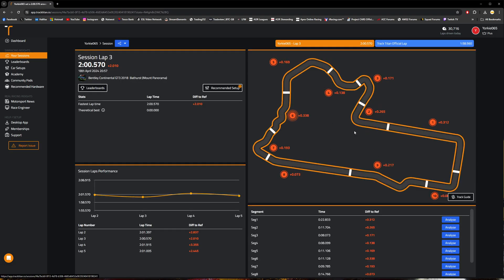So go ahead and select the session that you'd like to analyze, and you'll be presented with this screen here with a variety of different pieces of information being presented to you.